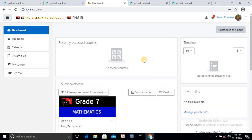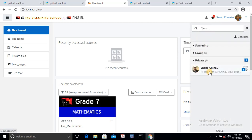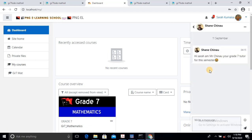For demonstration purposes, we'll cut the demonstration short. As you can see, I've sent Sarah Kumaisa a message — and at the top there's one message available and she hasn't opened it yet. So she can just click that message icon at the top. You can see that's from myself. It says: Hi Sarah, I'm Mr. Chino, your Grade 7 tutor for this semester. So in this system, you can always send SMS to your students. You can always schedule lessons at a certain time with calendars and the system will do its thing.